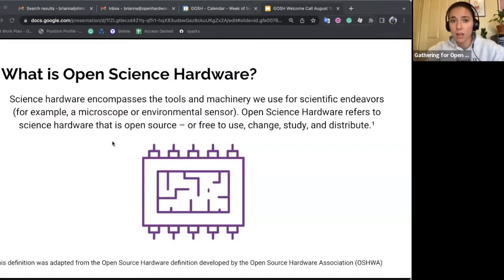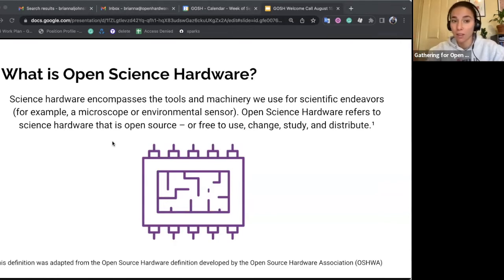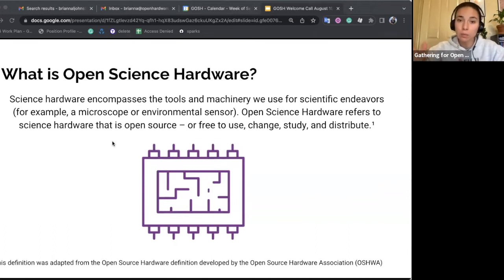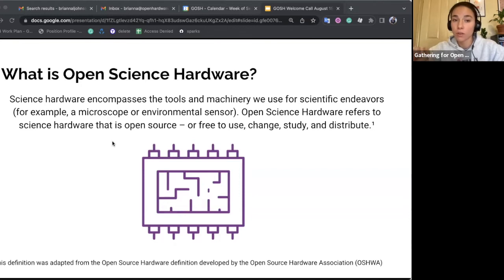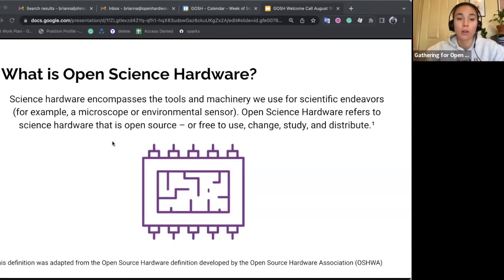Before we start talking about GOSH, we should talk a little bit about what Open Science Hardware is. I'm sharing a definition here pulled from the open source hardware definition, but tweaked to reflect the nature of science hardware. Science hardware encompasses the tools and machinery that we use for scientific endeavors — for example, a microscope or environmental sensor. Open Science Hardware refers to science hardware that is open source or free to use, change, study, and distribute.